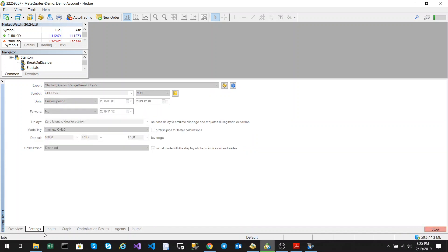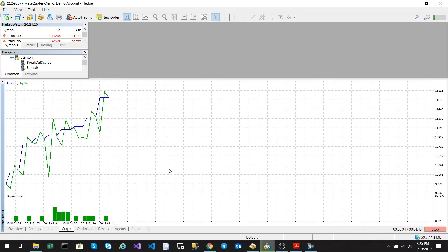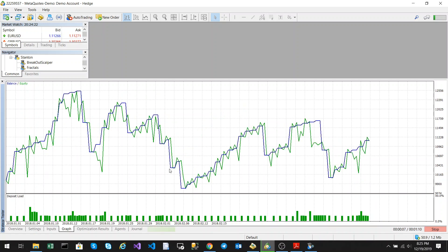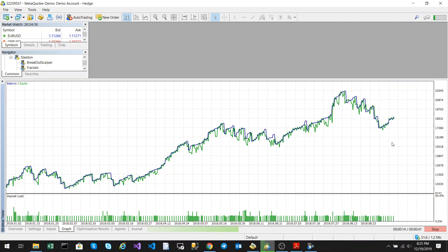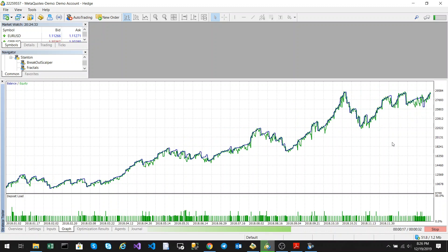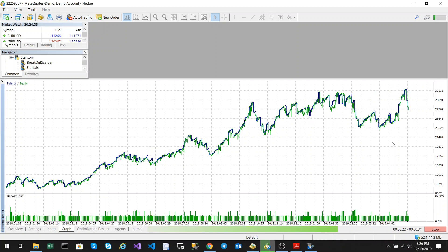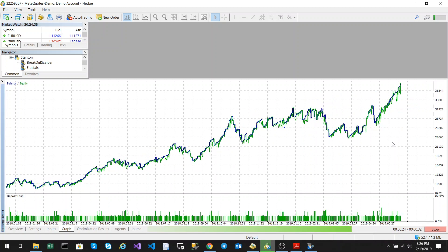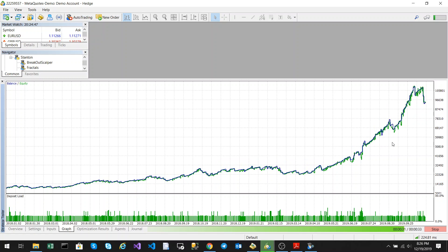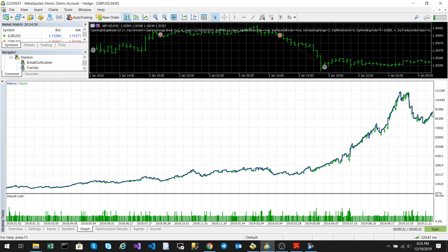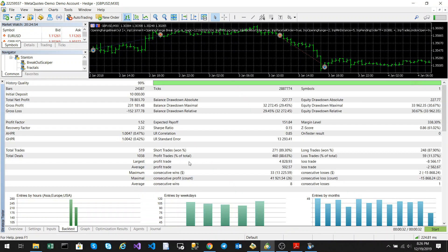Let's start. You can see it's trading. This is the time period from 2018-01-01 to today's date. There you get your trade results. Looking at the backtest, net profit was $78,000 with a $10,000 initial deposit over two years, with a drawdown of 29-30%, which is not that bad.